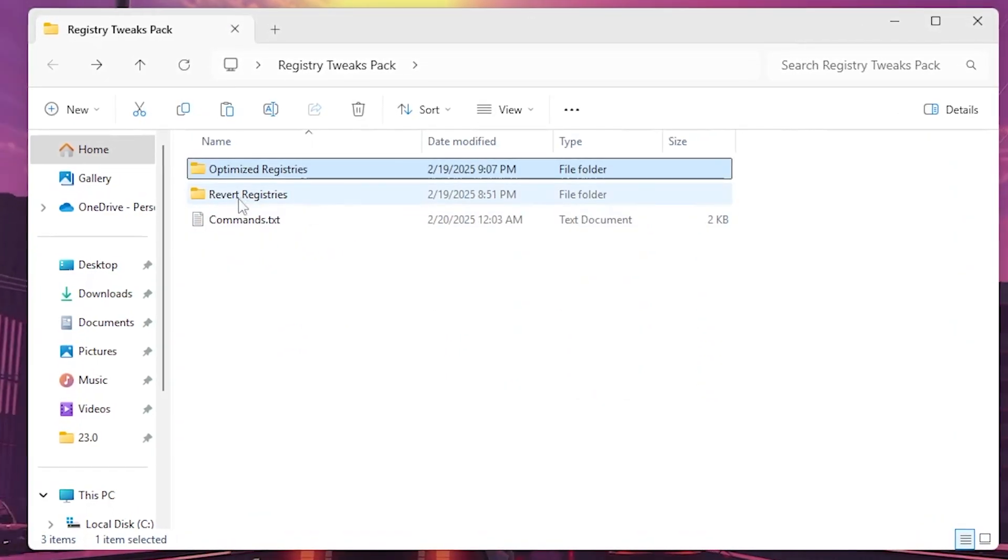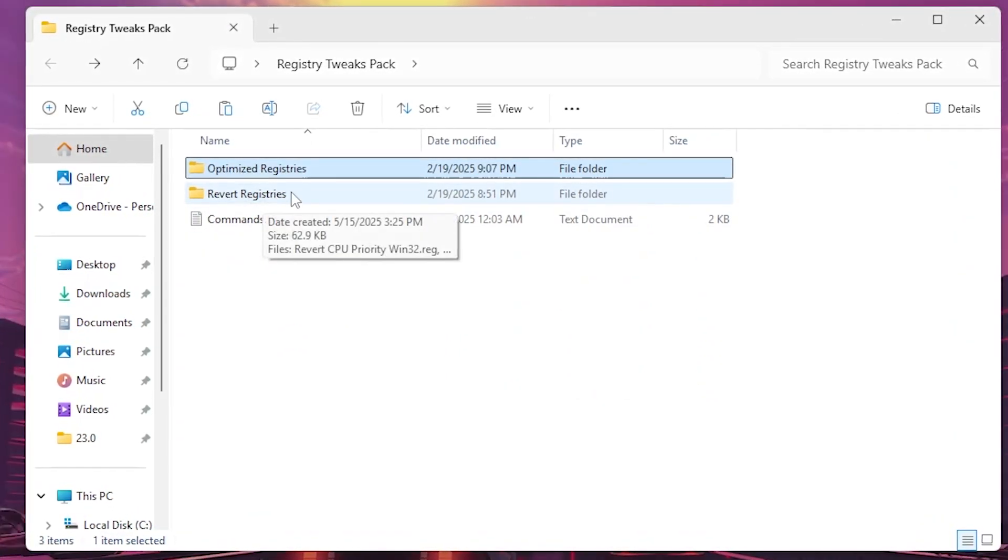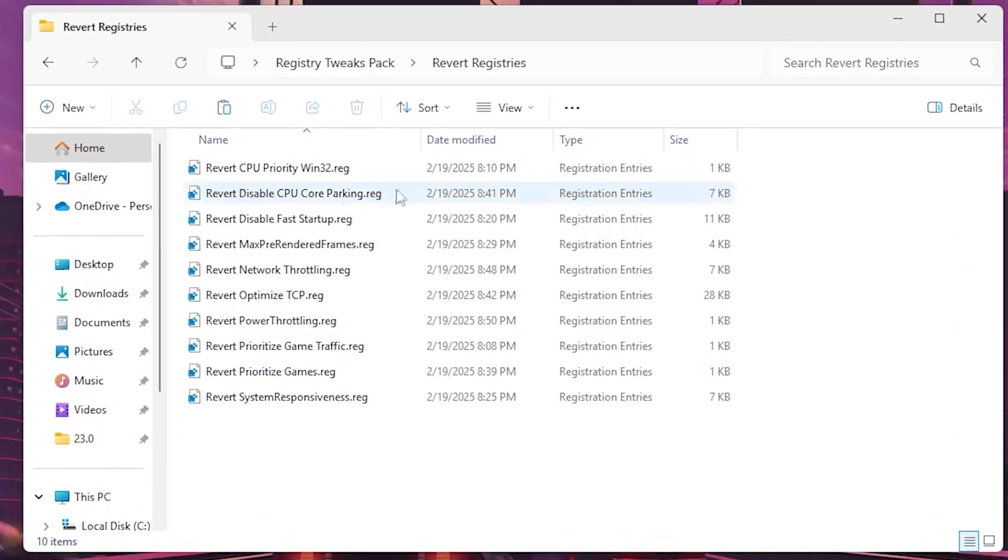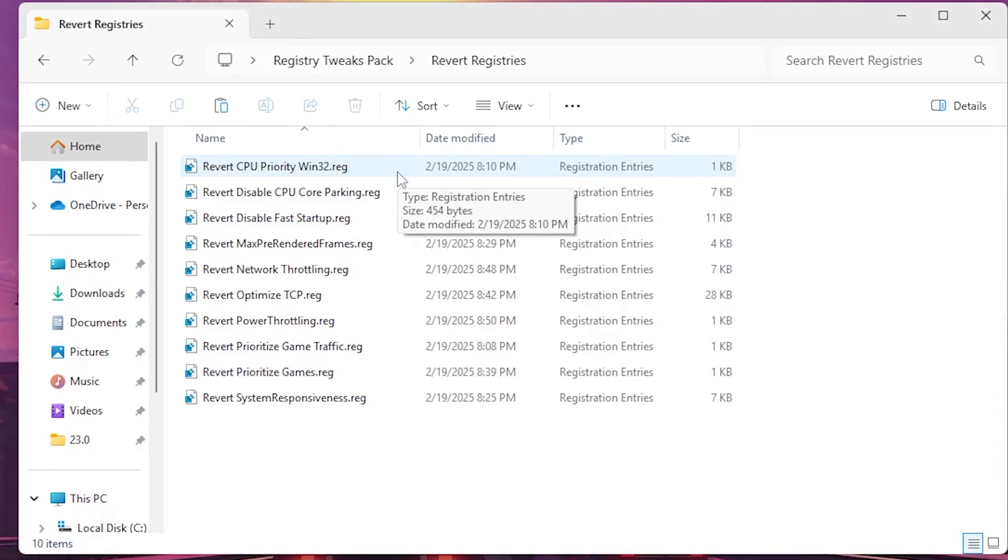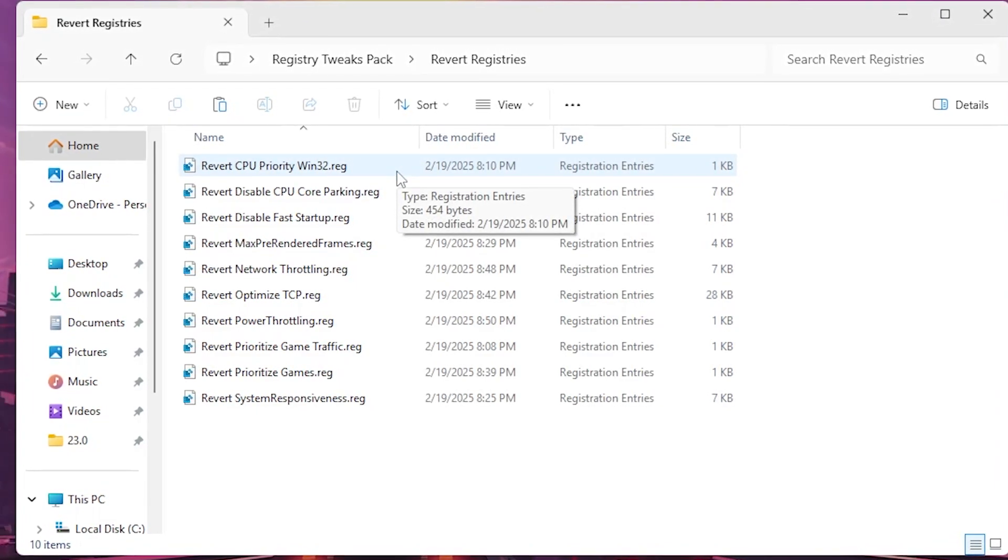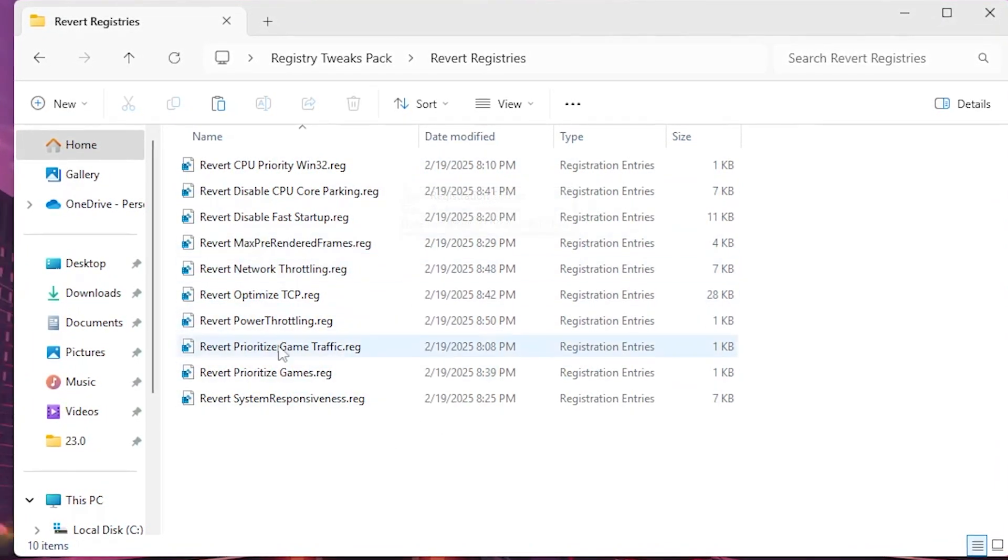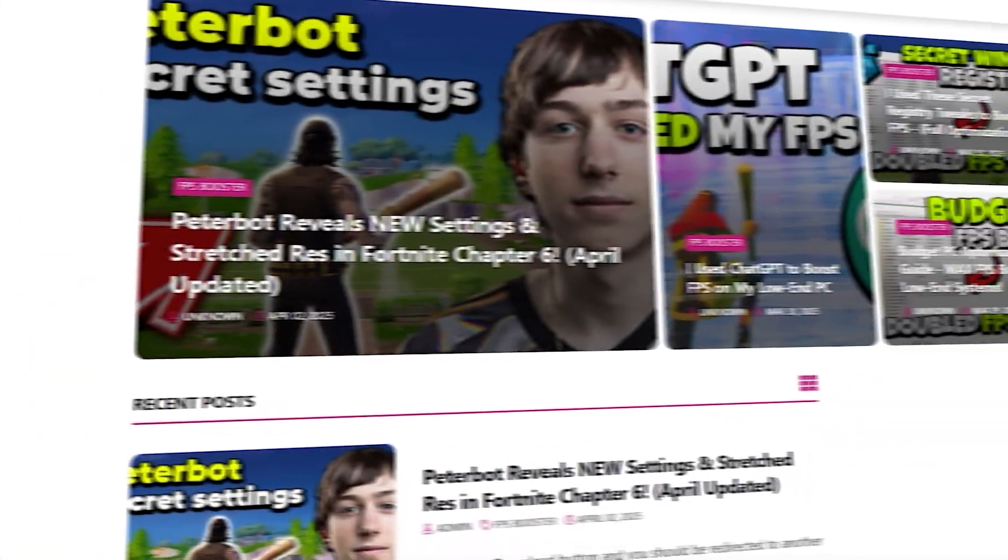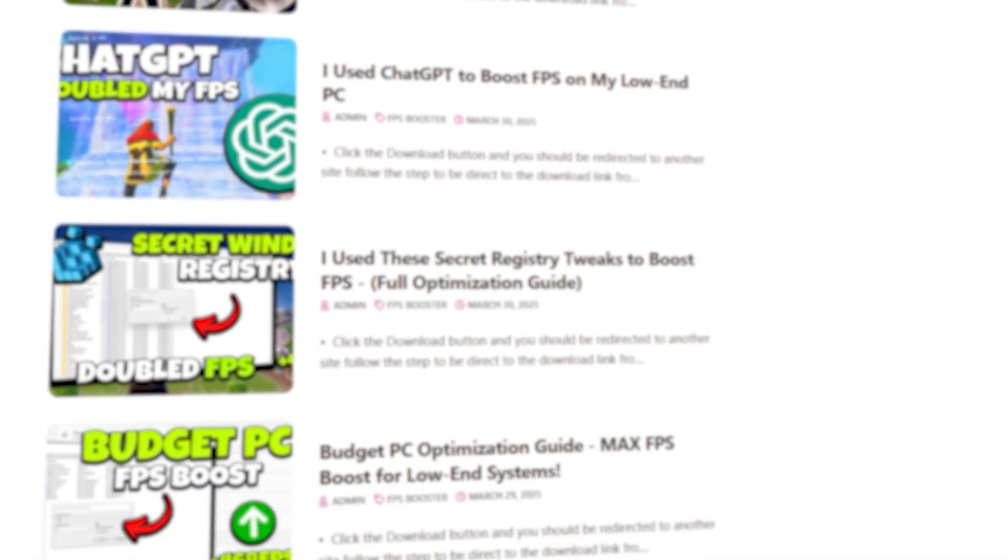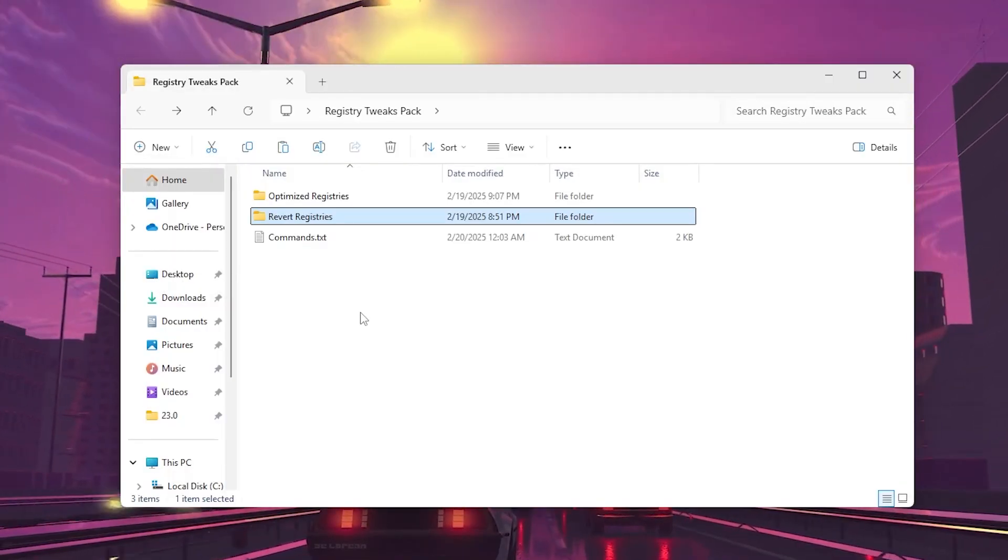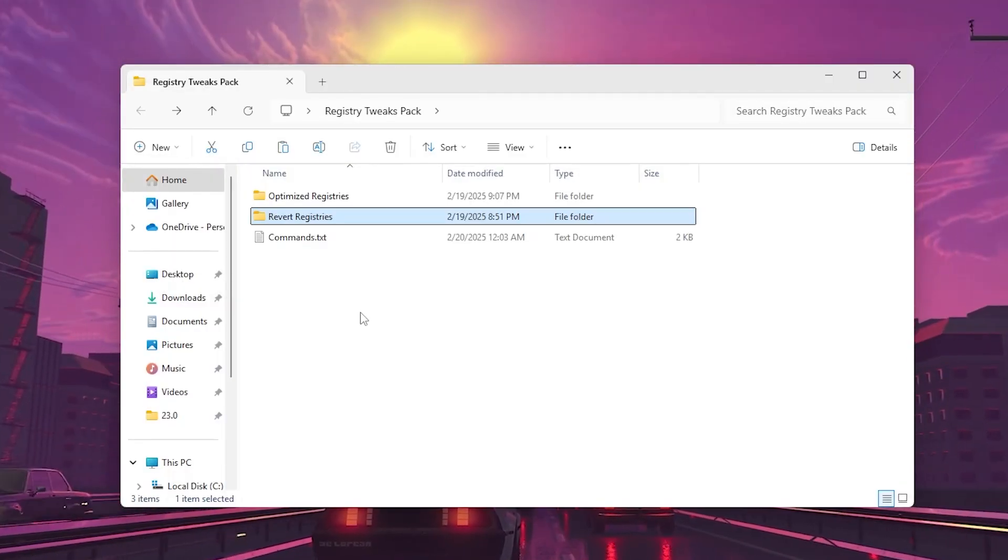You will also find the reverse registry changes here, so if you want to reverse settings back to normal you can do it from here. You can find the link in the description. Simply go to my website and download this file on your PC.